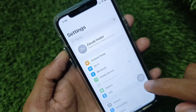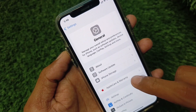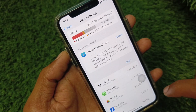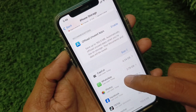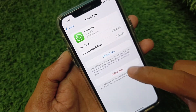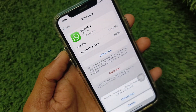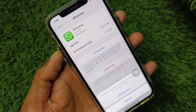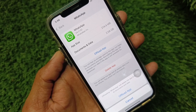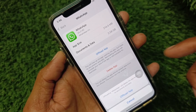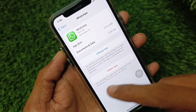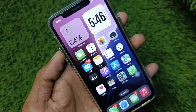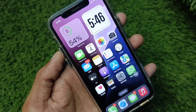If the problem is still not fixed, open Settings again, scroll down, click on General, then click on iPhone Storage. Click on WhatsApp and offload the app. After offloading, reinstall WhatsApp again and try calling — your problem should be fixed.